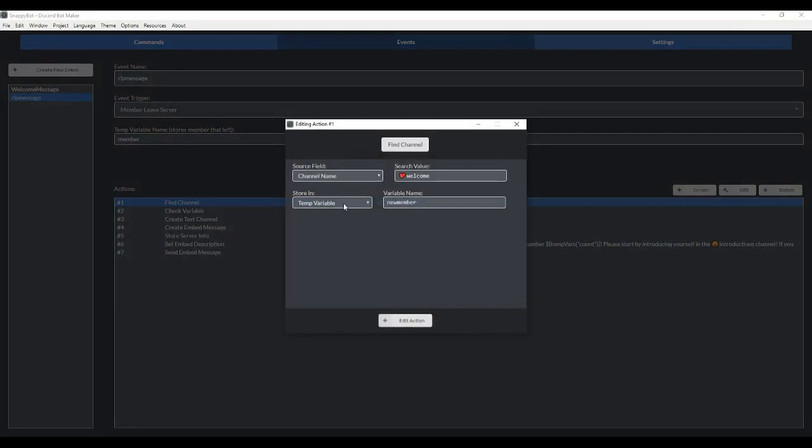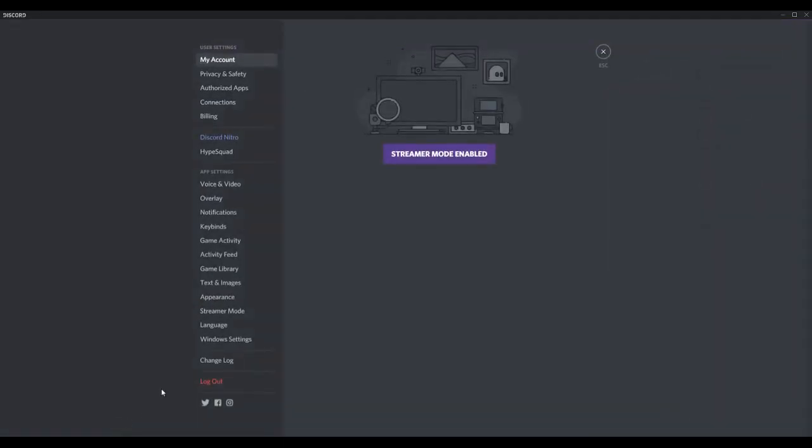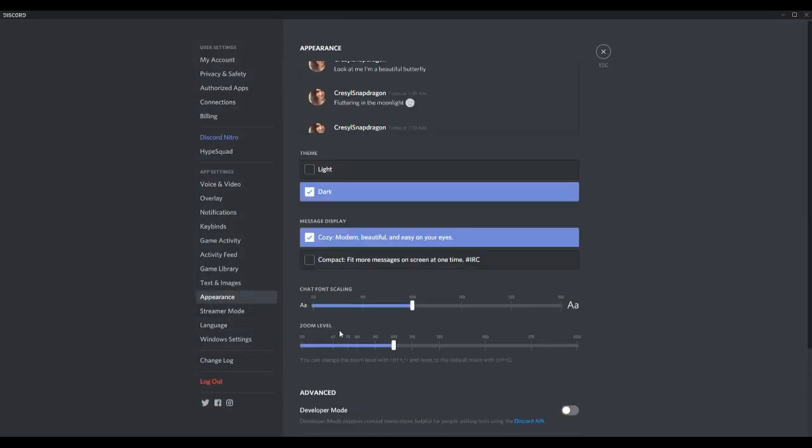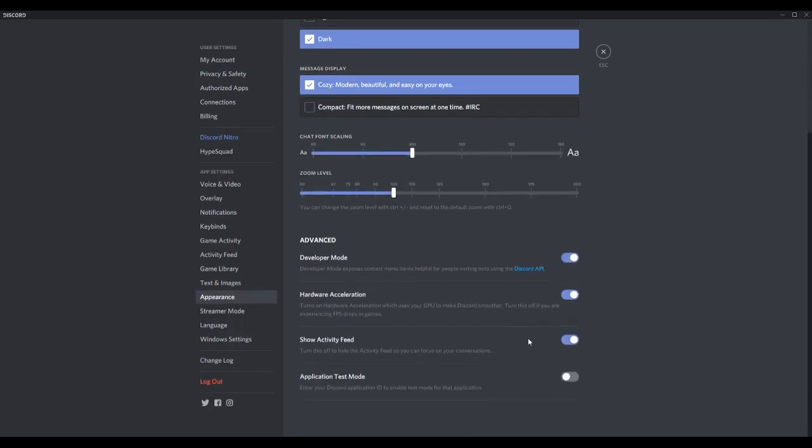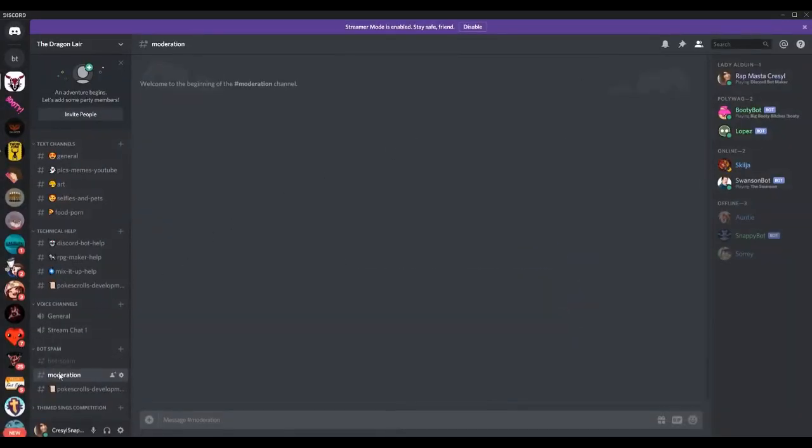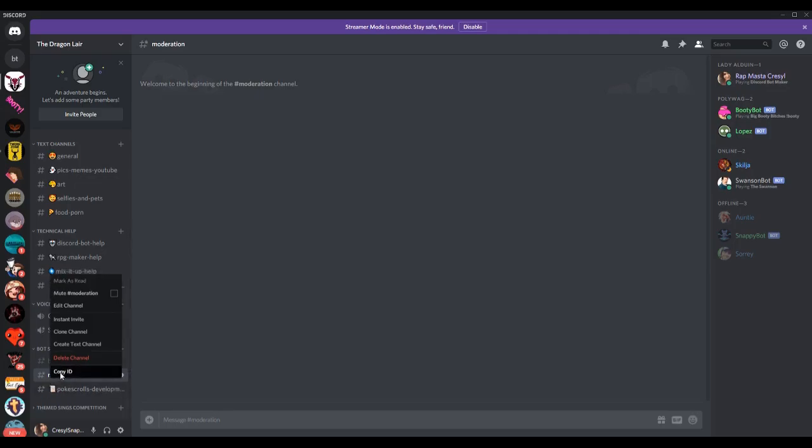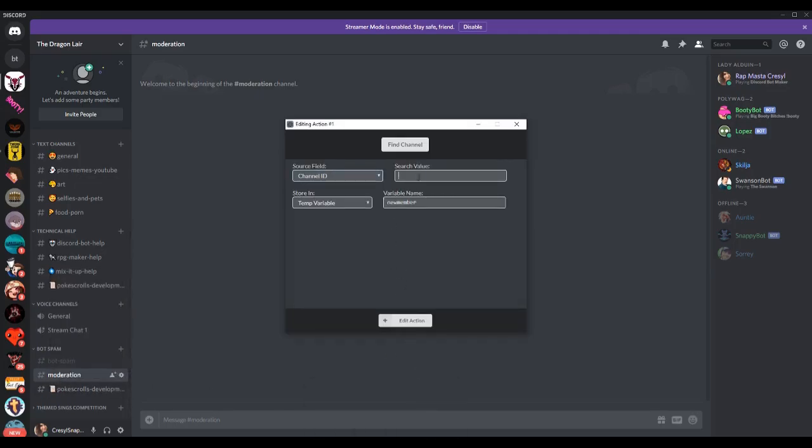I have my channel that I'm going to spawn this in locked. So this isn't going to work. Instead, what I want to do is go to choose the channel ID. How you get that is first you got to go to user settings and you got to go to appearance and then turn on developer mode. Once that's done, if you right click on the channel name, it has copy ID. So now I've copied the channel ID.